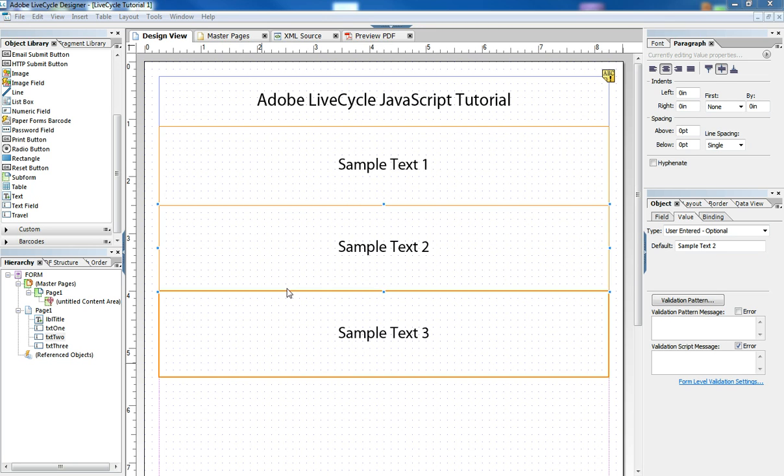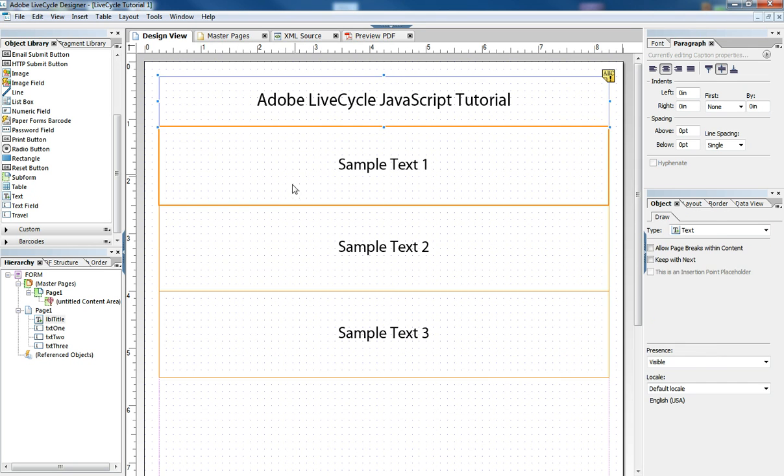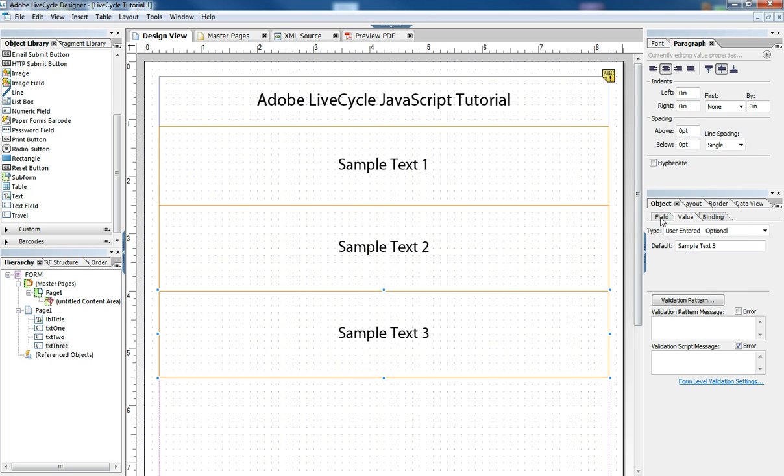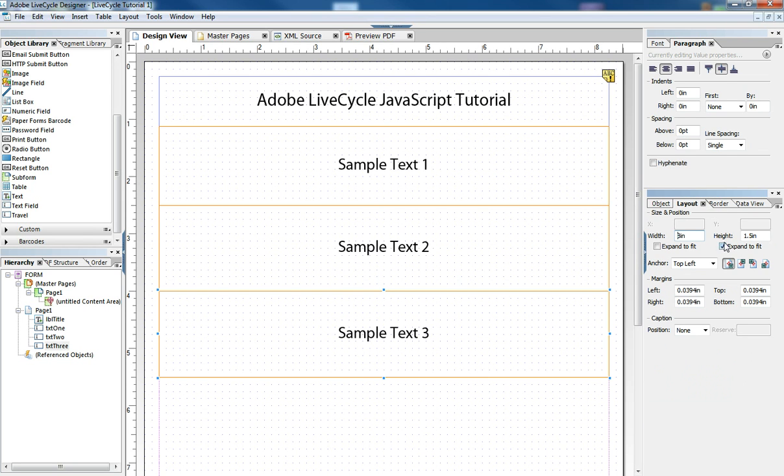We have a form here with four objects: a label at the top and three simple text boxes. Each text box has its values set to allow multiple lines and its layout to expand to fit height to allow for custom entry multiple line text.